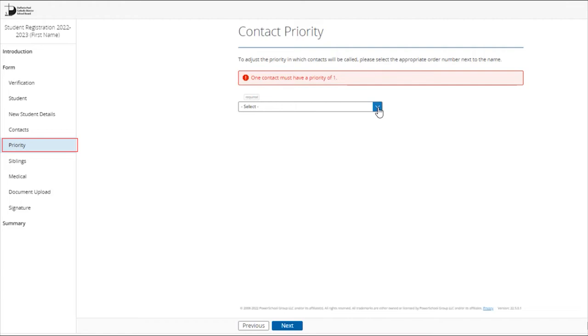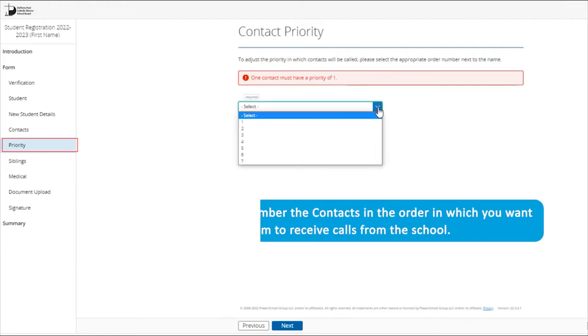Priority page: Number the contacts in the order in which you want them to receive calls from the school.